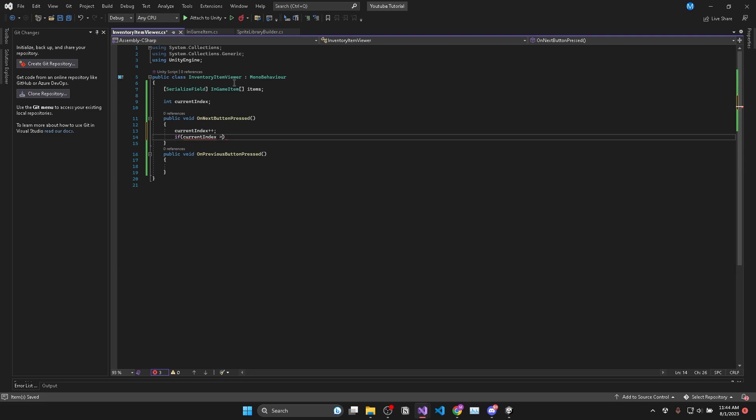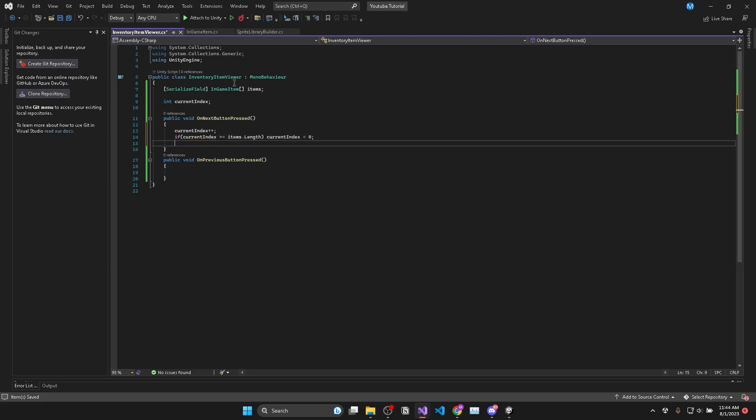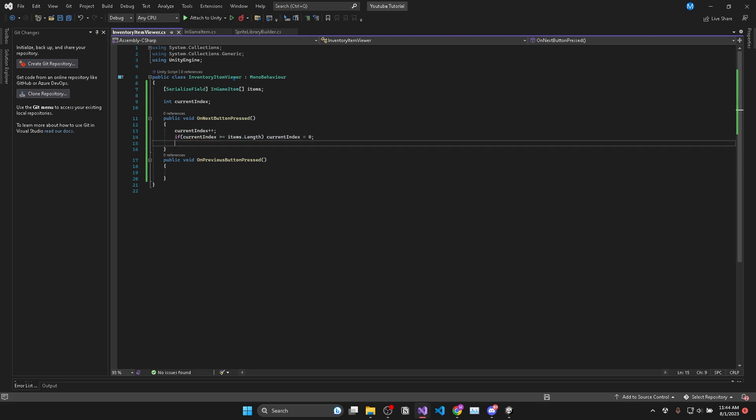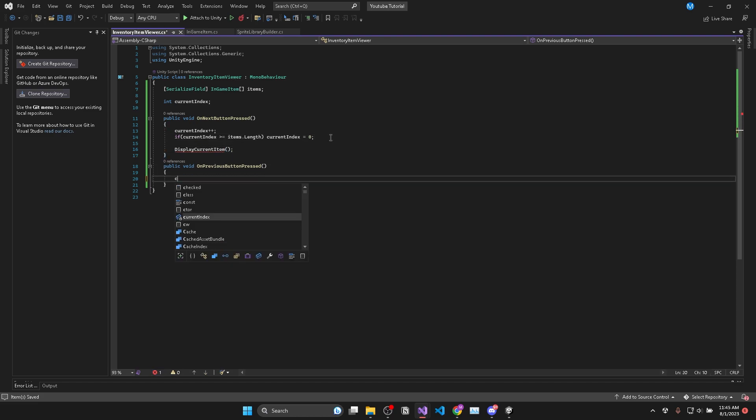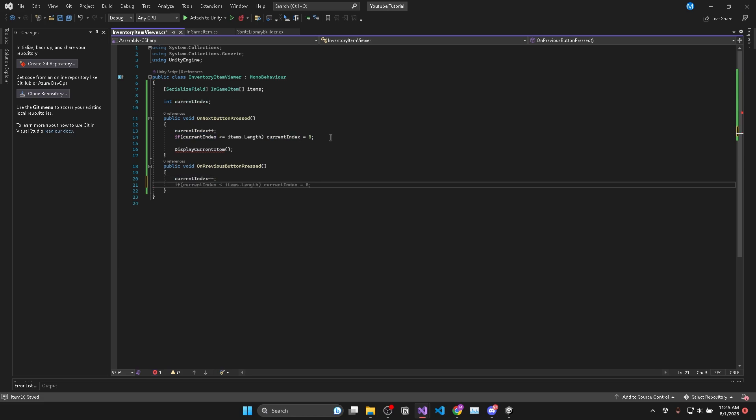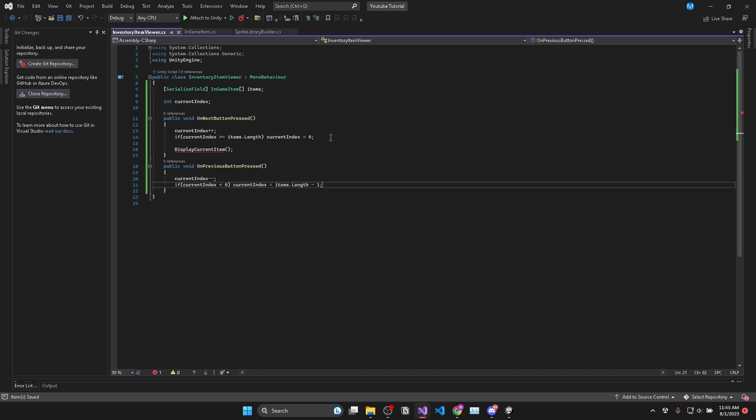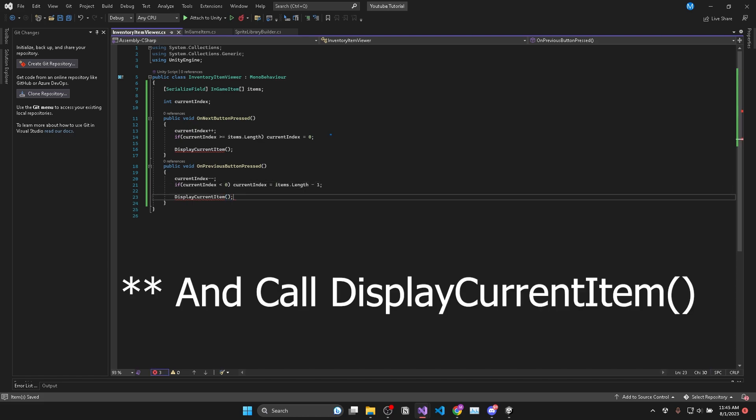After that we'll call display current item which is a method we'll create in a moment. Then when we press the previous button we want to decrease the current index and check if it is less than zero and then set it to the array's length minus one.